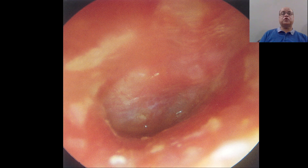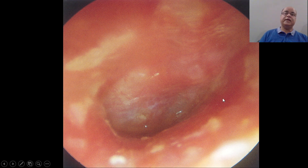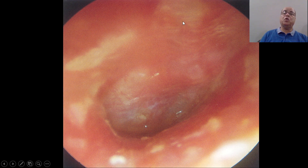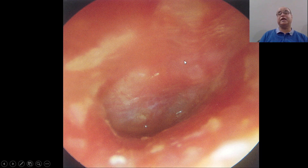This is the otoscopic view. You can see the tympanic membrane in the depth, but all the walls of the external auditory canal are inflamed, congested, and reddish in color.